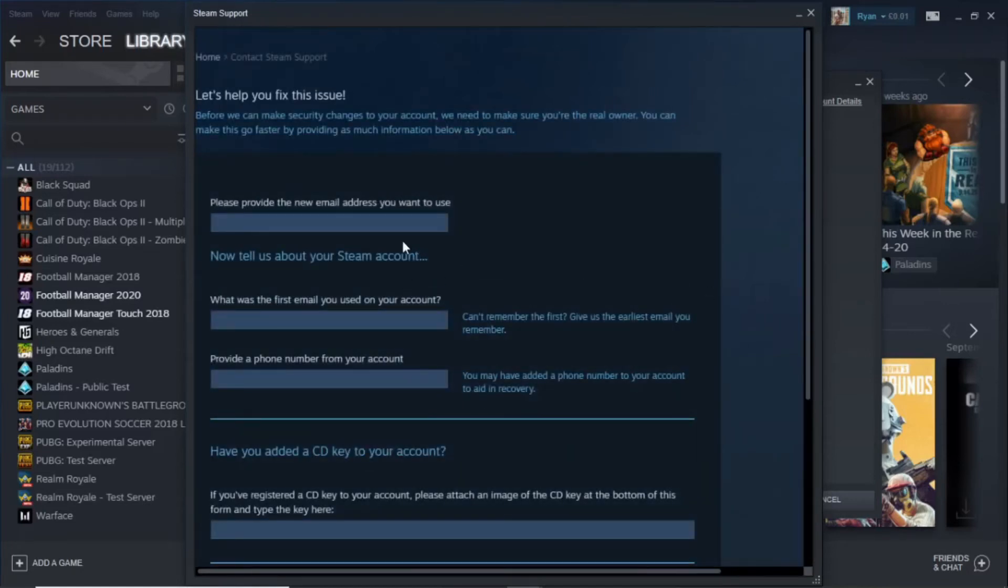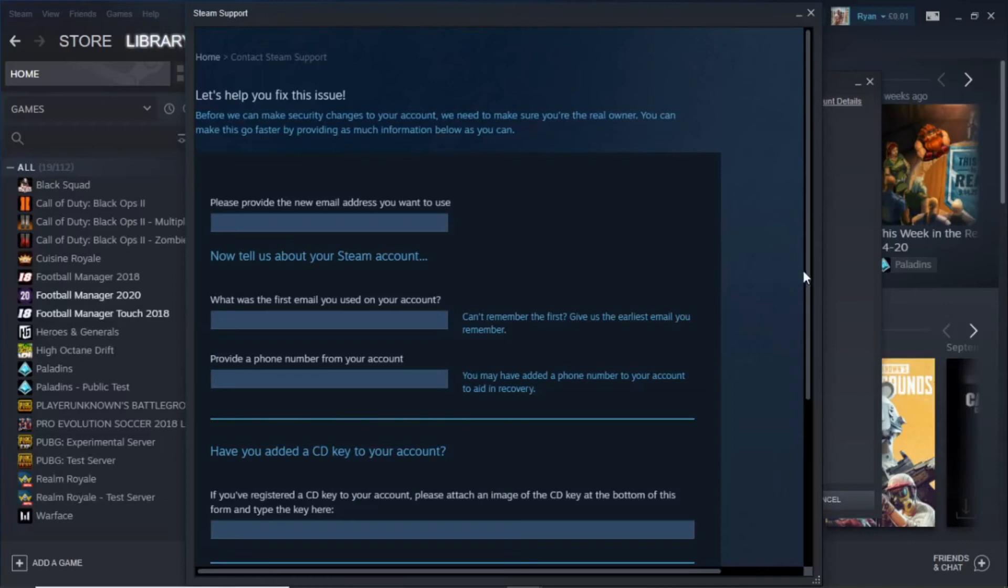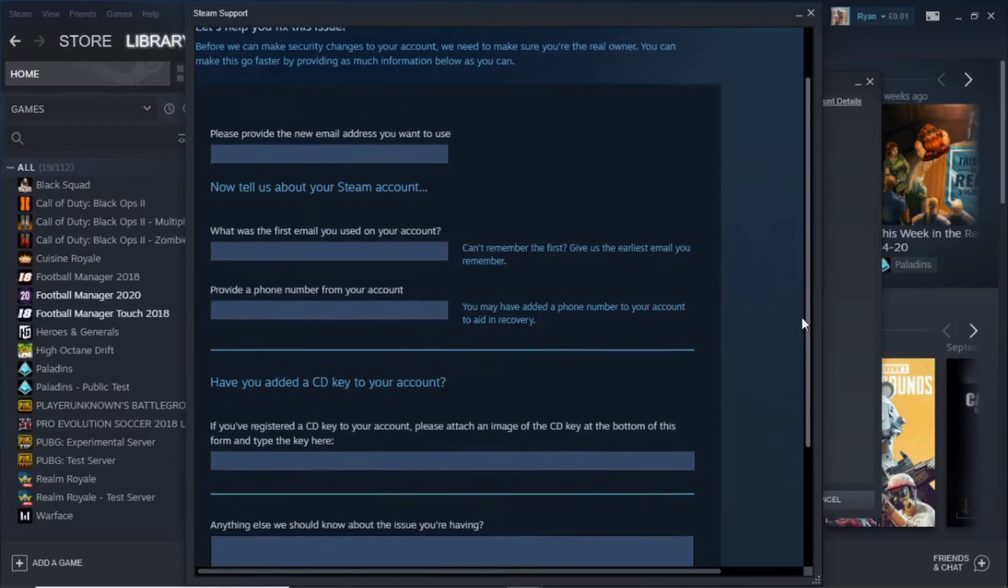What you're going to do is provide the email address you want to use, which is your new email address you want to change it to. Then input the email address that you did use before.